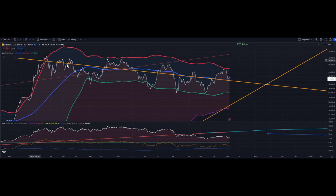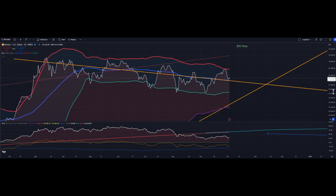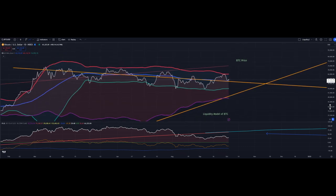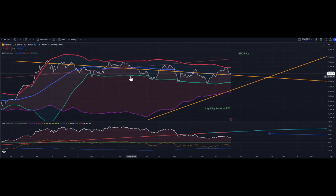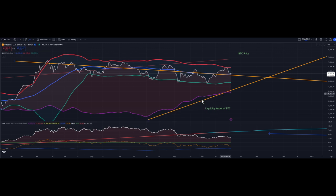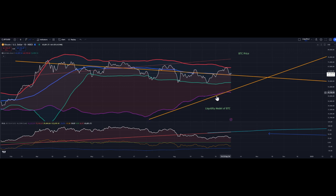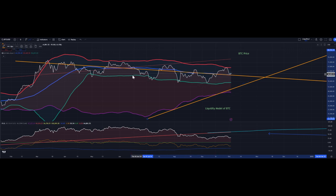This orange line is my liquidity indicator. I drew two lines: one for the general trend of price, which has been very consistent since March, and one for the general direction of a liquidity model that seems to be going up. It's deviating a little bit from this oscillating trend, but it's still generally going up — hopefully it will correct and continue to go up.